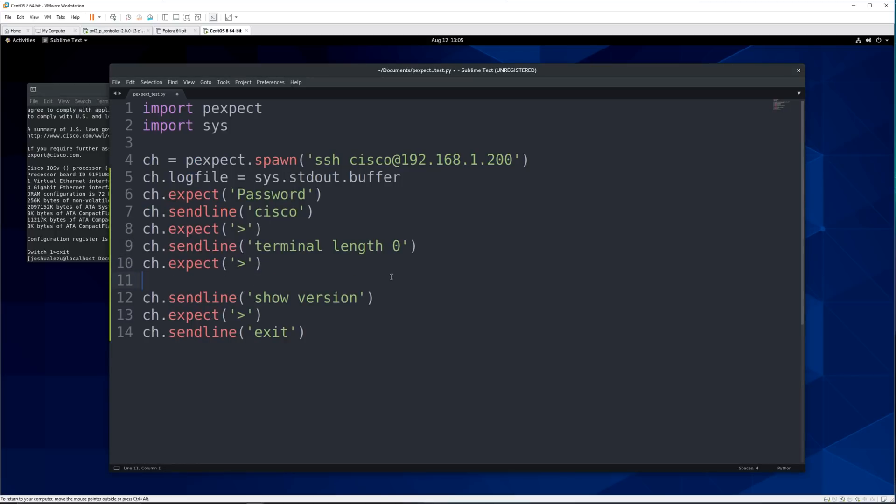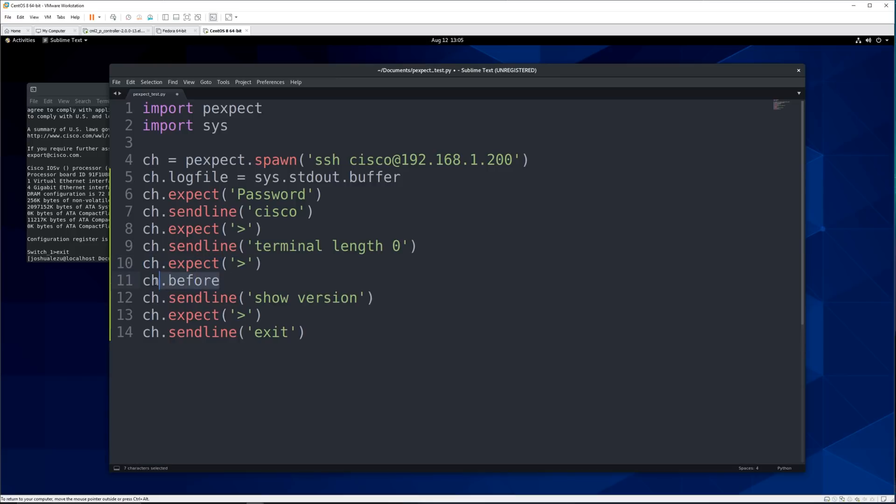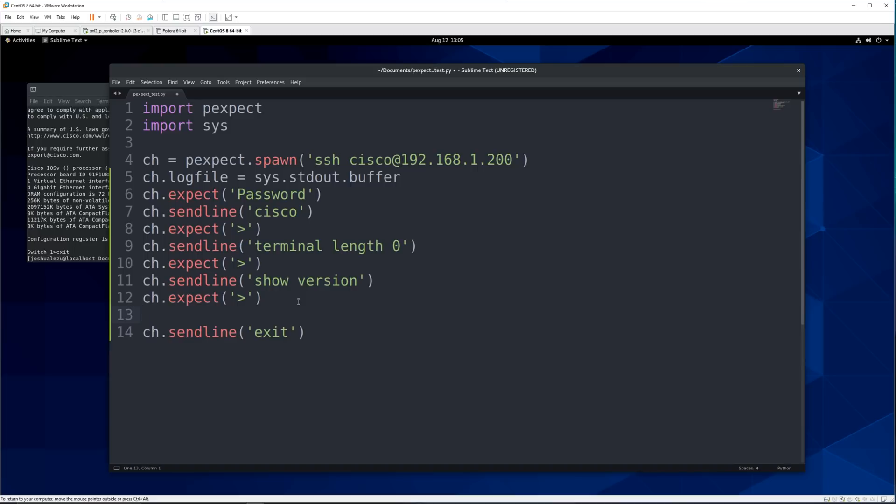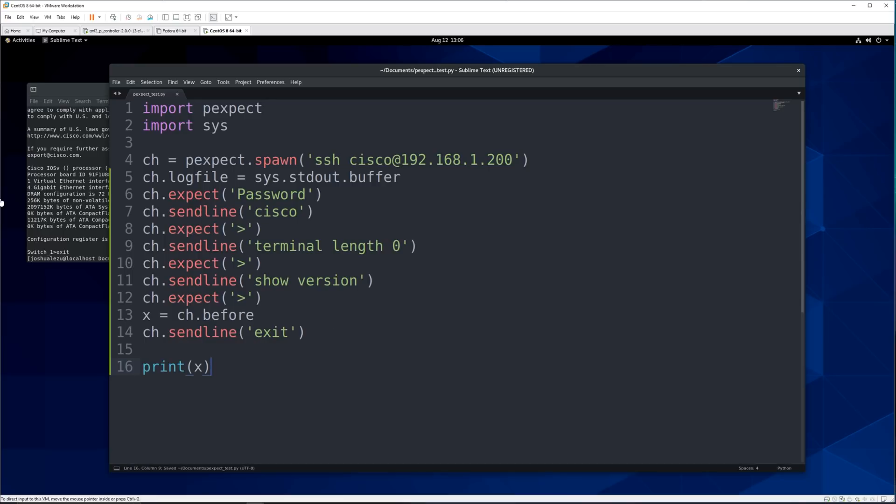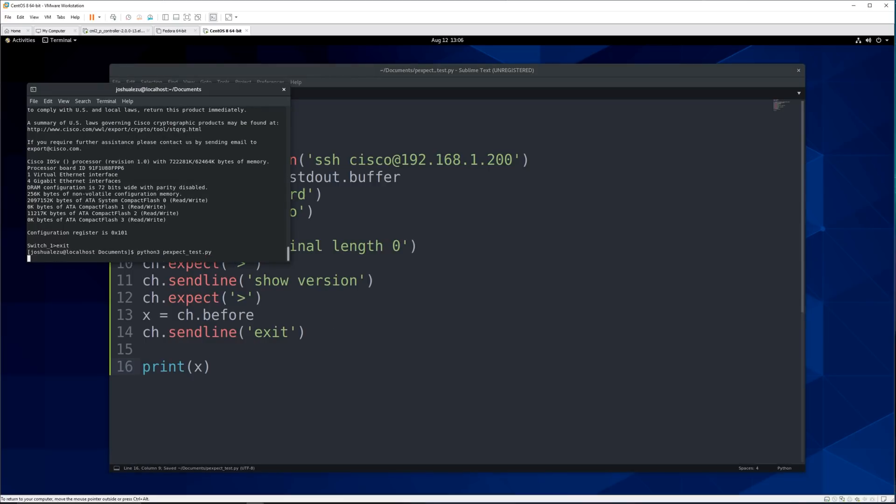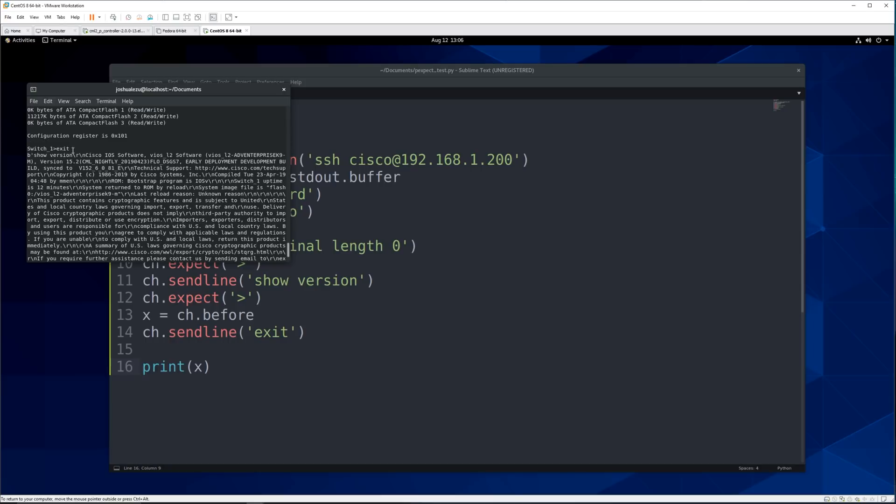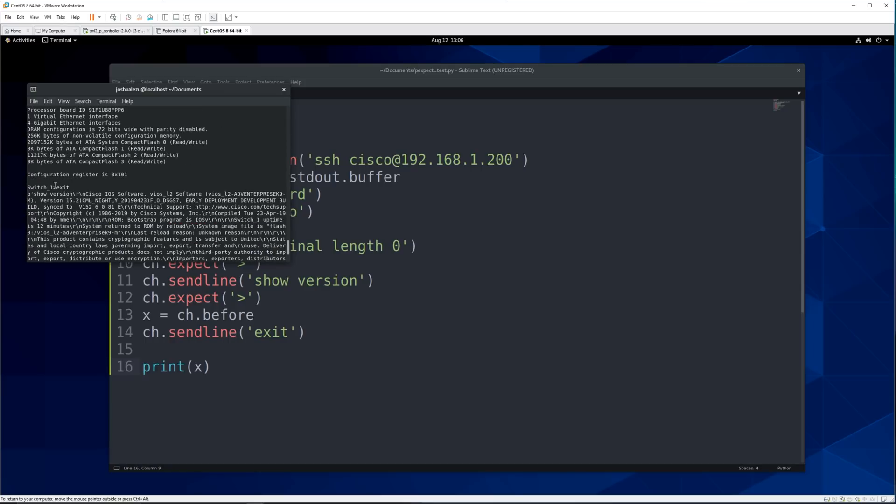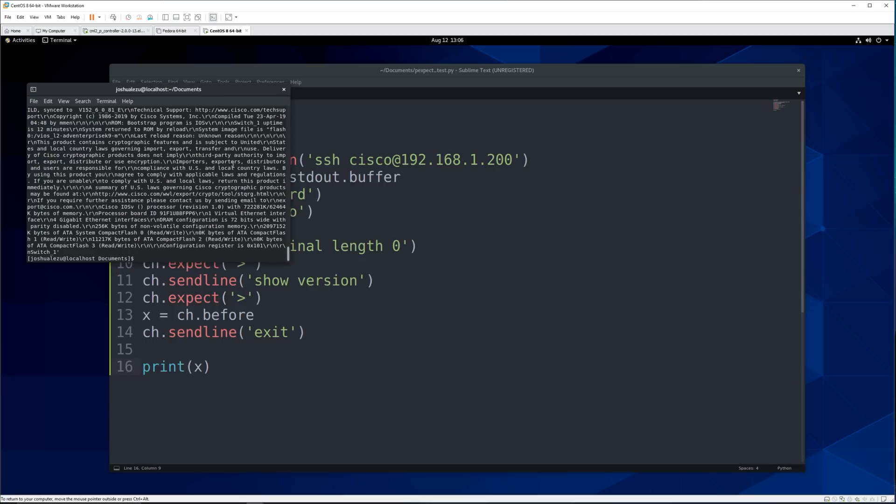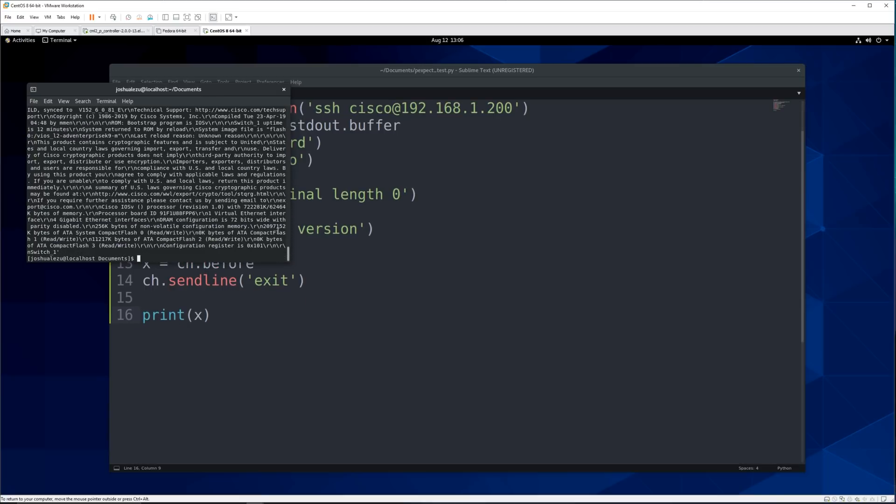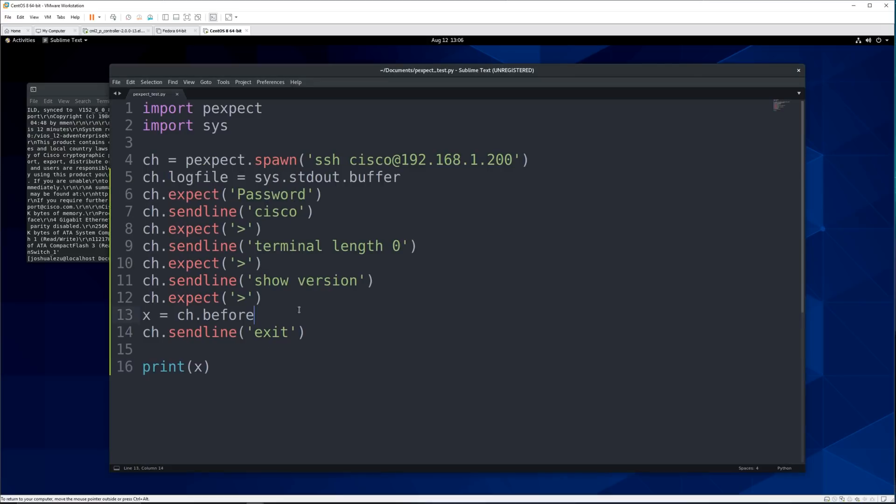Well there's a command which is before. So this will capture anything before the last expect. So in this instance we don't want to put it there we want to put it after this one because that means that it will show us anything that came before this expect. So we'll say child.before. Now of course we want to save that data into a variable so that way we can get it. So we'll say x equals. So now that we saved it into this now what we want to write it somewhere. But for now we'll just print it so we can make sure that we're on the right track. And you can see after we exit the switch which is right here it printed out the output of show version.